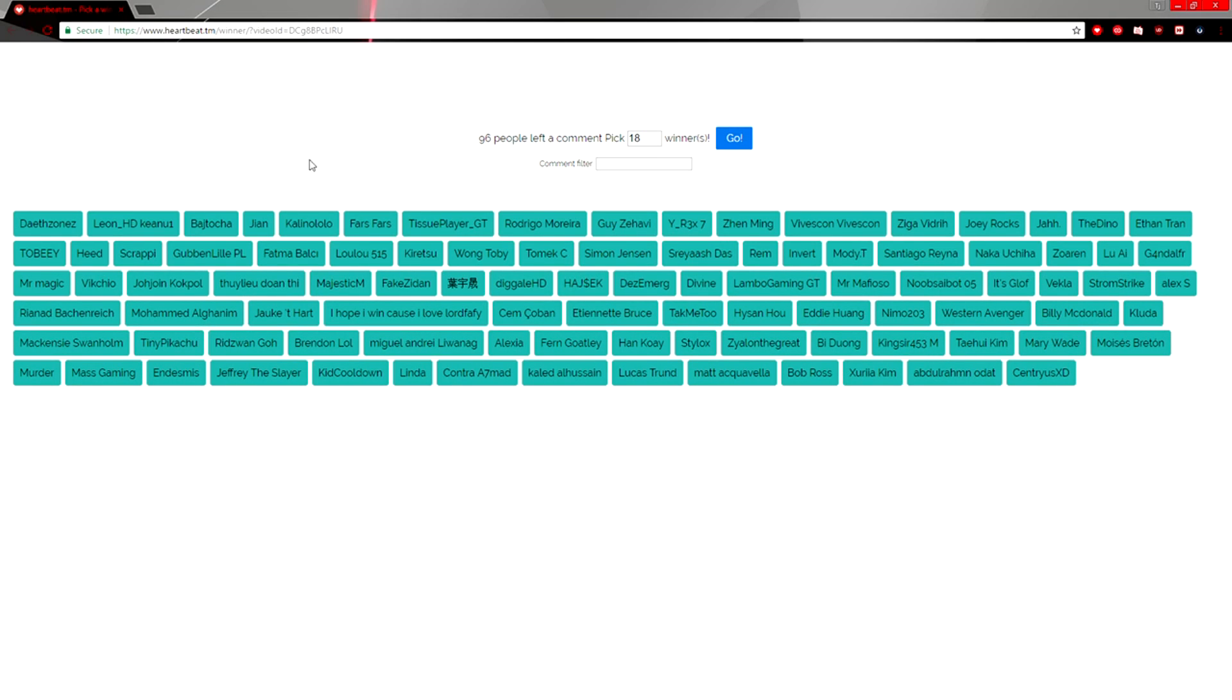Hey guys, what's up? It's ZayZones here and I'm back with the winners of the last giveaway that we did.